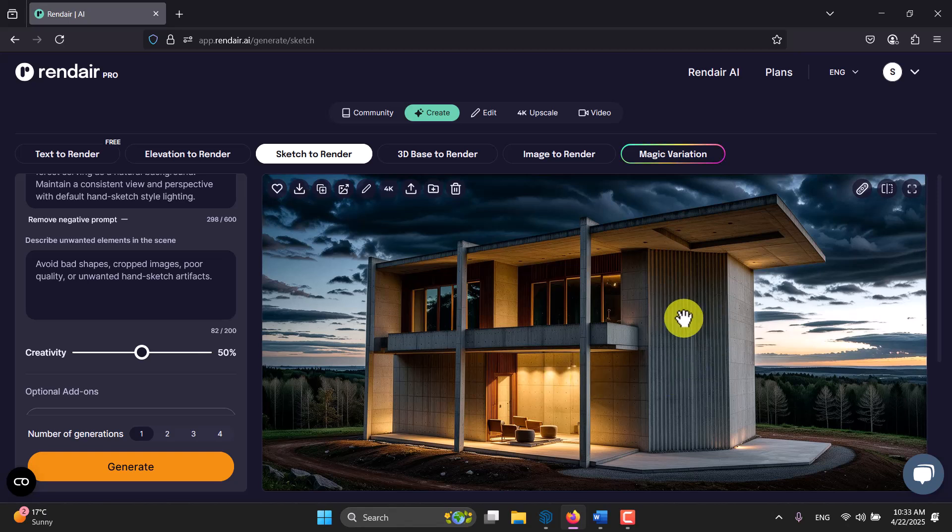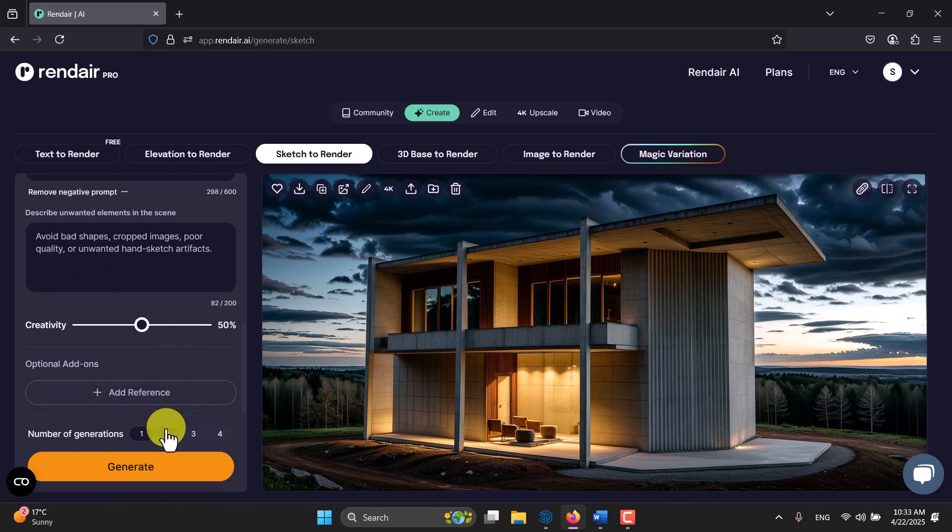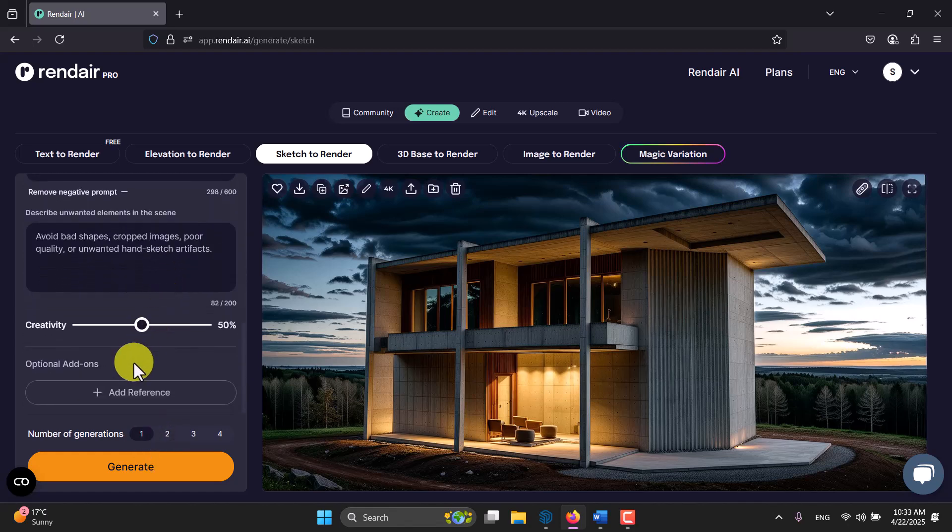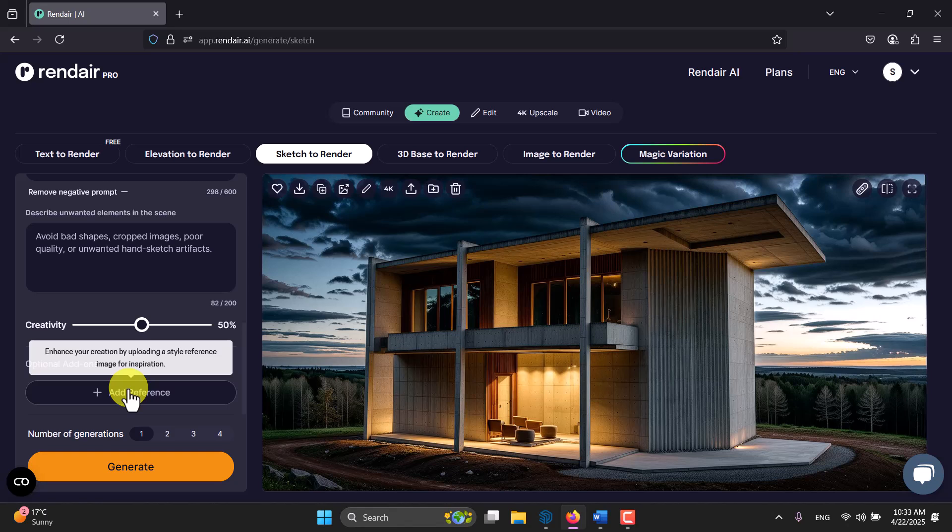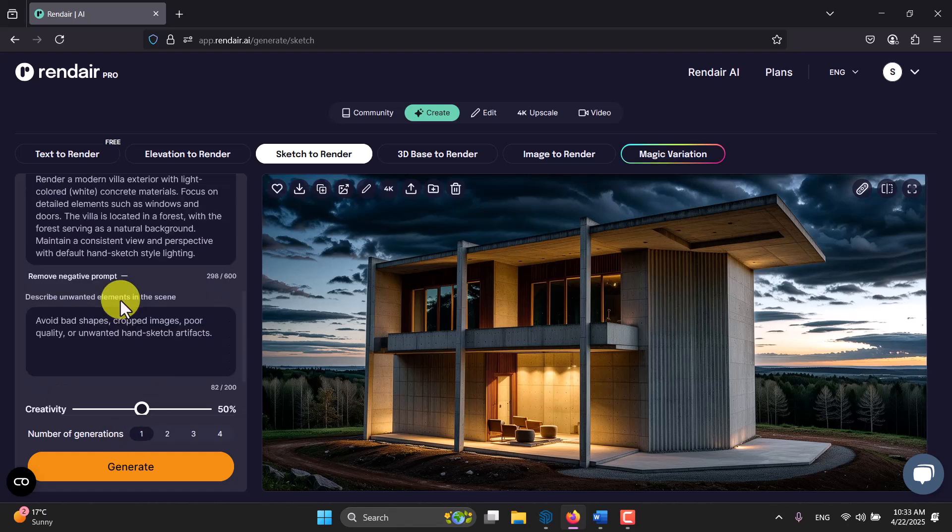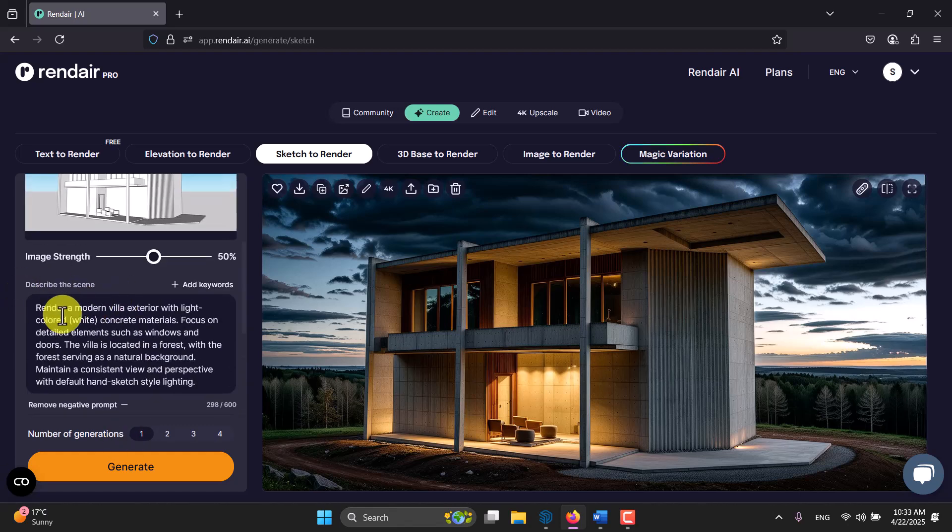This time I want to add more creativity to see what happens. Maybe with more creativity I don't know we have window in here but in the real model we don't have. So when you increase the creativity you allow AI to decide on your model. I'm gonna increase the number of generation to two, or I think one is enough for me right now. If you have any type of reference, some ready render or some model, you can use it and add it in here.